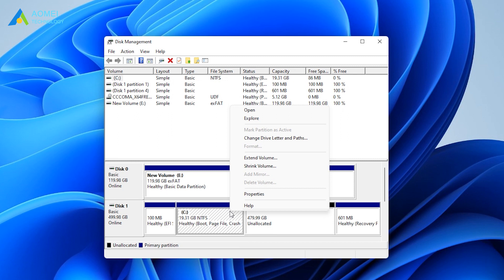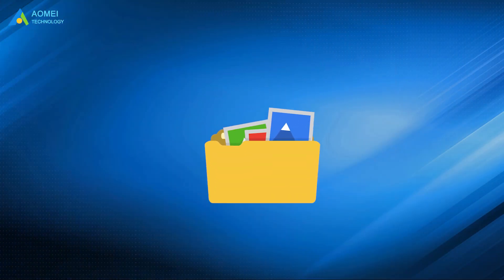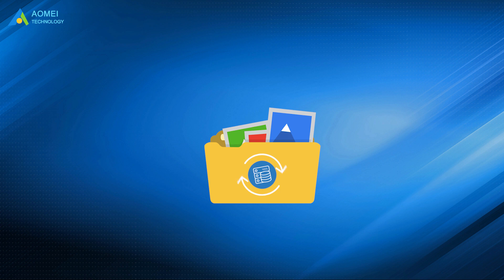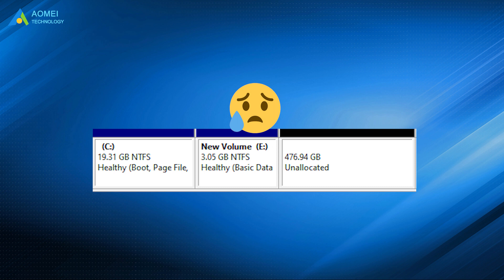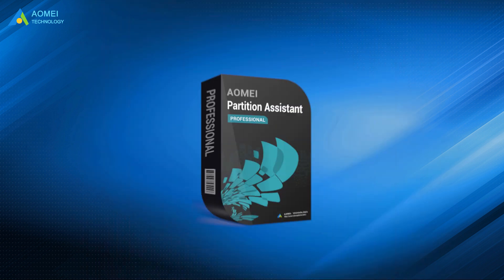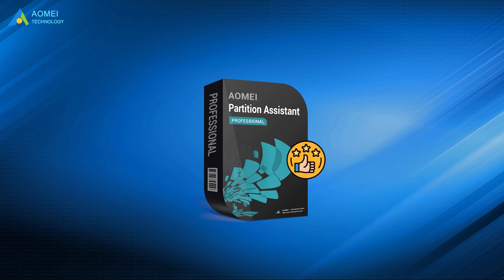Then Extend Volume will be available. And please backup your files in advance if you are going to delete it. As you can see, there is a big limit when using Disk Management to extend a drive. If you don't want to extend a drive by deleting another drive, then AOMEI Partition Assistant Professional should be your best choice.